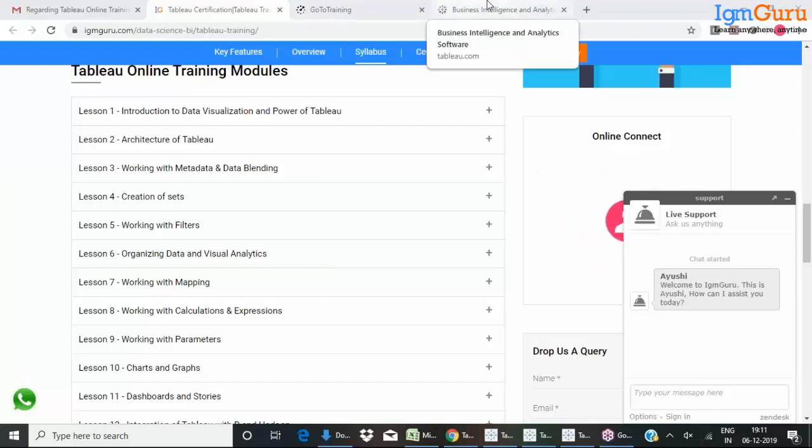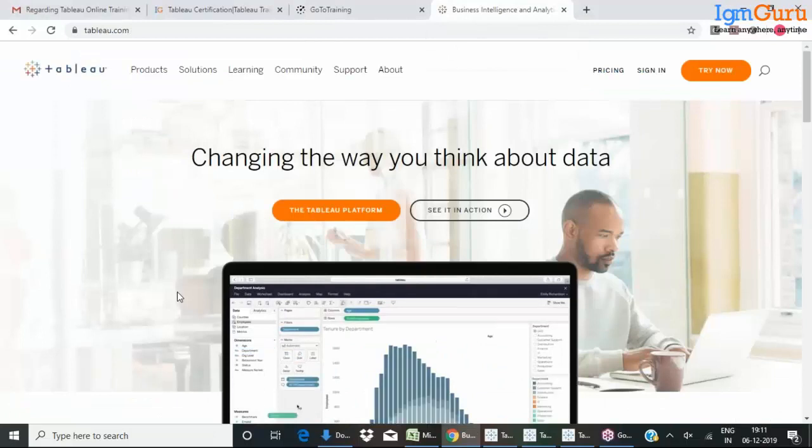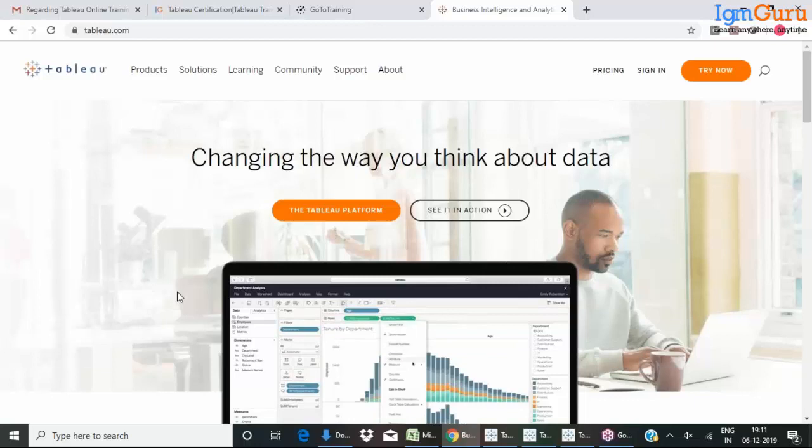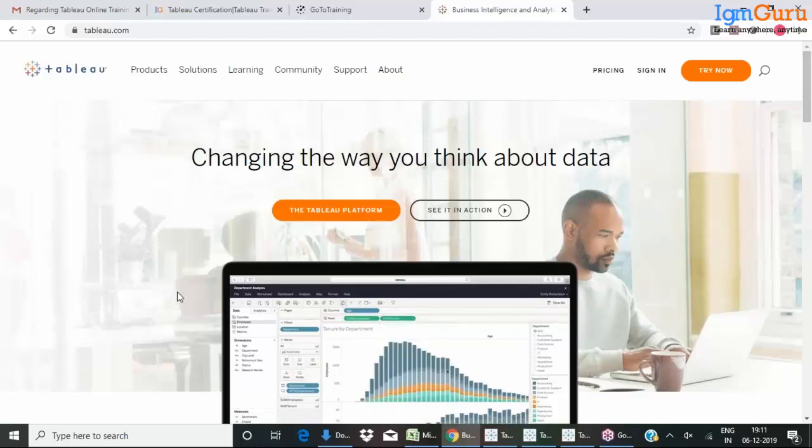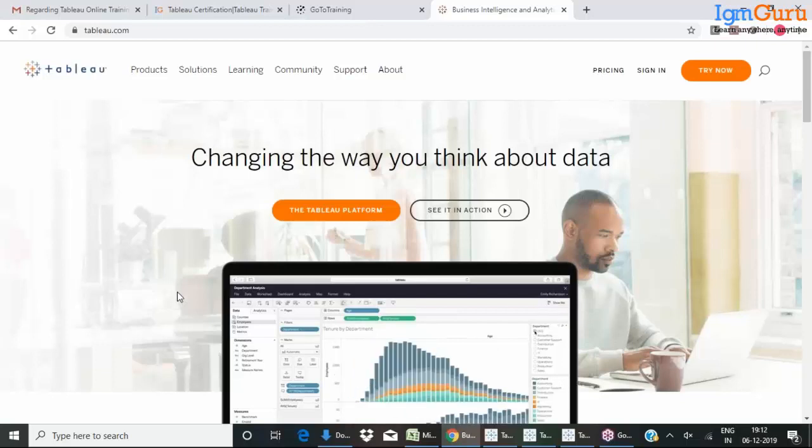First of all, Tableau is a data visualization tool. It is a peak tool in the market. If you search for good data visualization tools in the market, Tableau will be one among them.